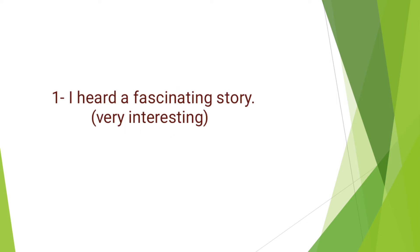Now I'm going to use these words in sentences. Keep focusing on my accent and the way I link words together. First of all, I heard a fascinating story. I hear the—so I link the sound of 'the' with the sound of 'a.' Fascinating means very interesting.